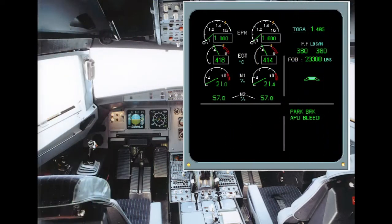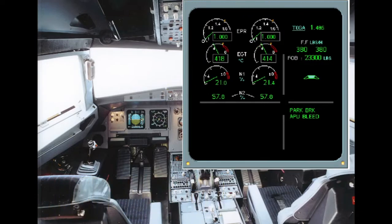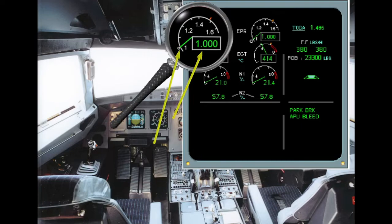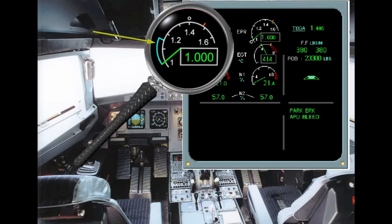The primary engine parameters are displayed on the engine warning display. First are the EPR gauges. The green needle and numerical value indicate the actual EPR. The blue arc is the EPR command arc — it delineates the transient difference between actual EPR and command EPR, TLA or throttle lever angle, and is present only when the auto throttles are connected. The white circle represents the predicted EPR, corresponding to the thrust lever position, TLA. The amber mark is the max EPR limit, corresponding to the EPR allowable in the TOGA detent.